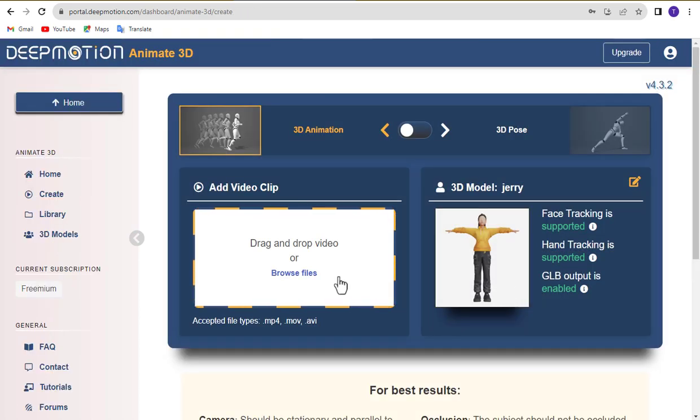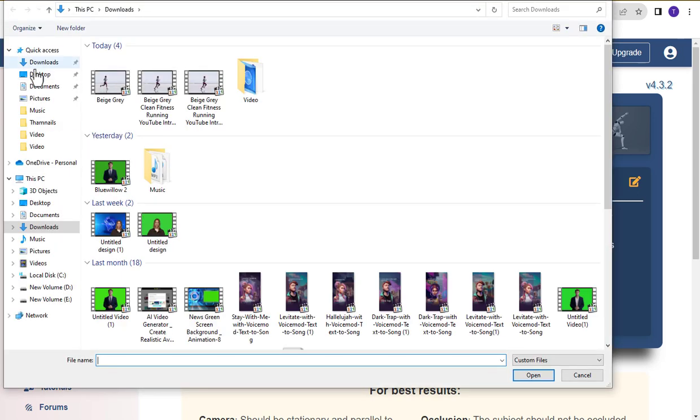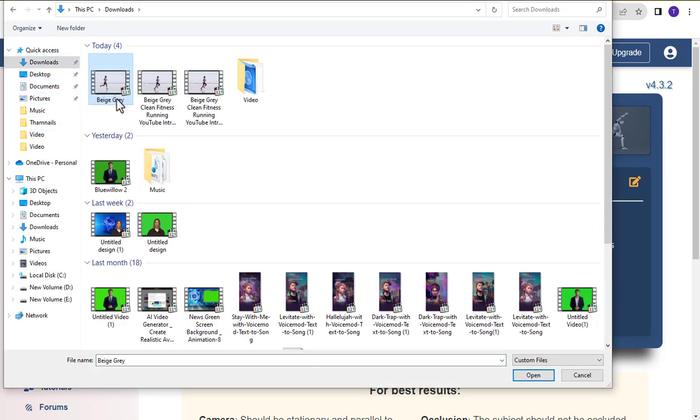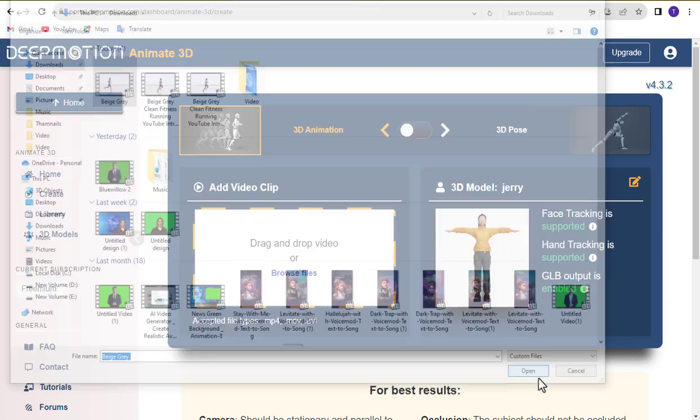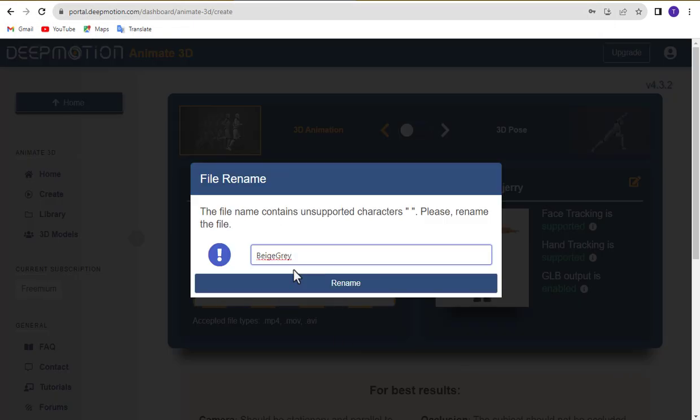Then, upload your video. In this example, I'm using a jogging video. Rename your file if needed.